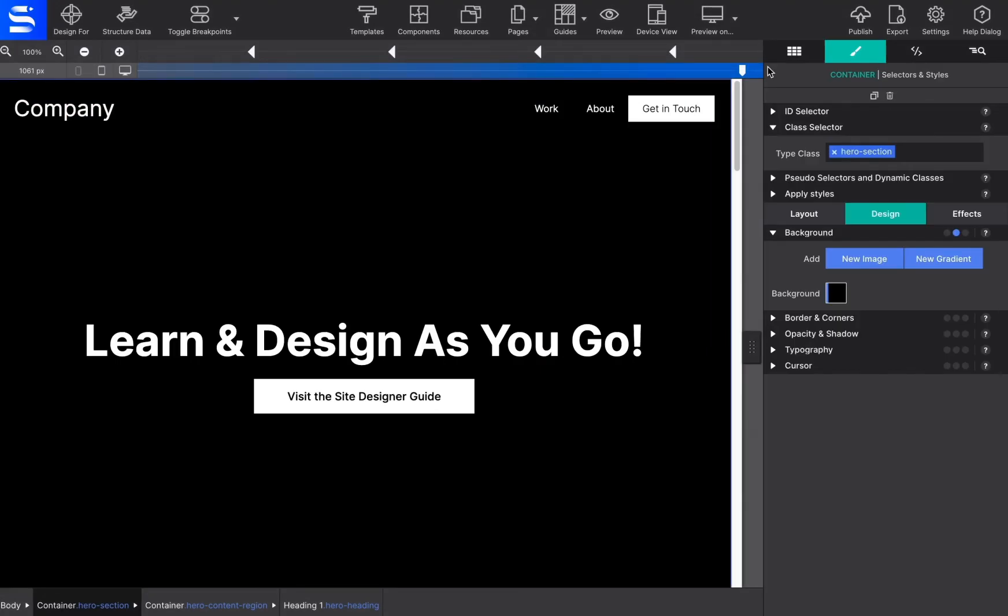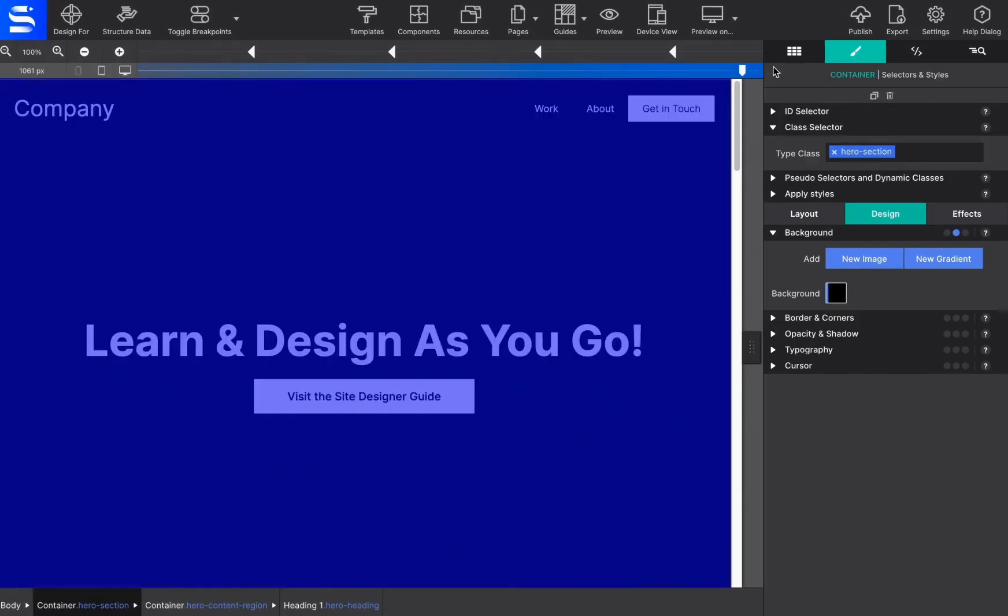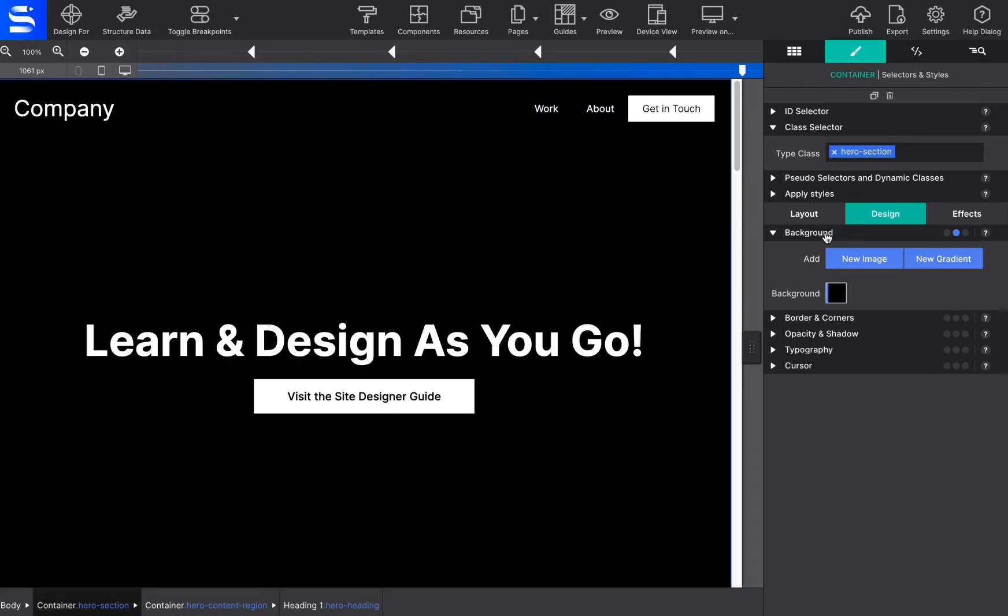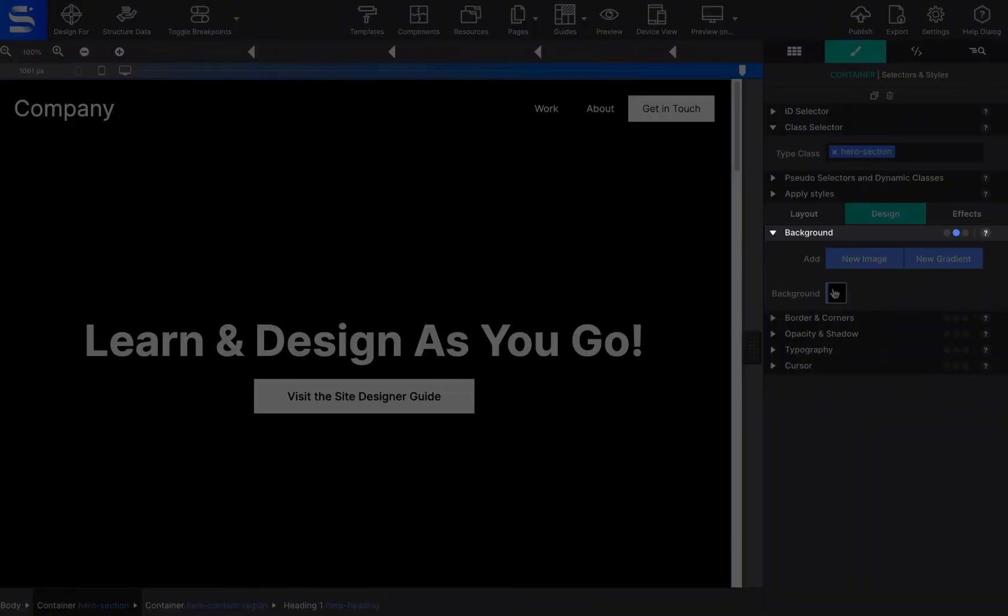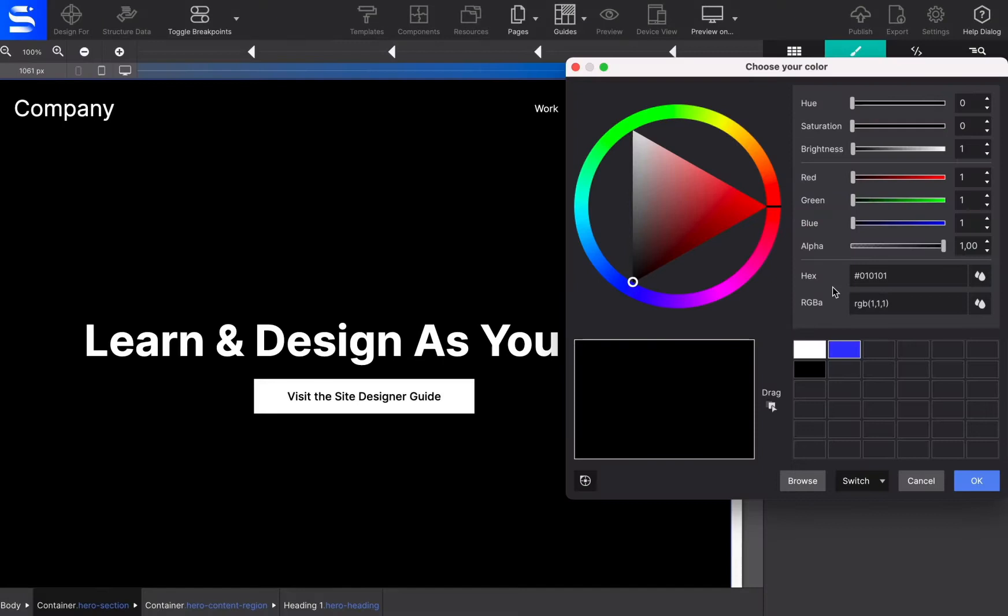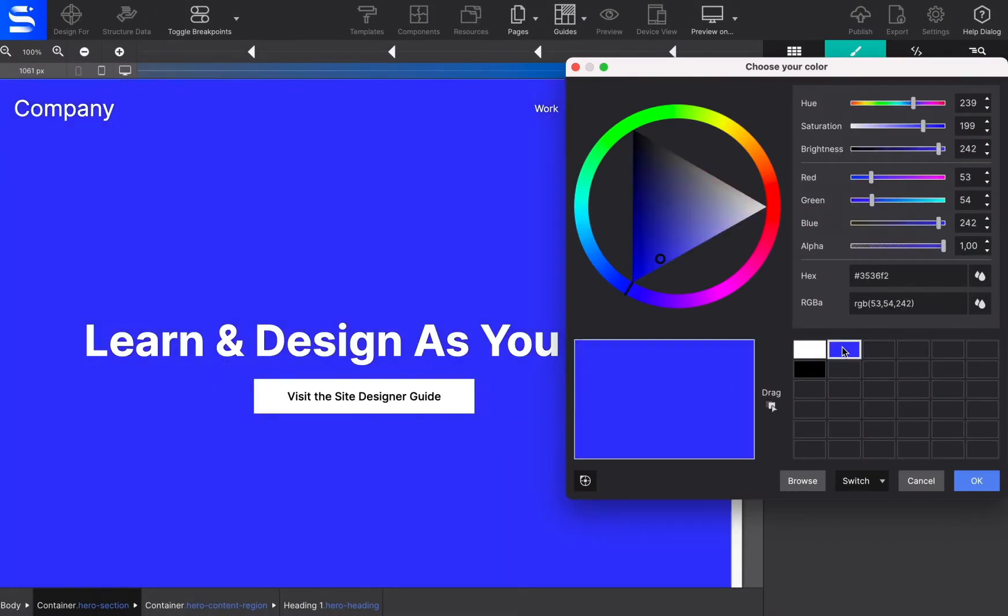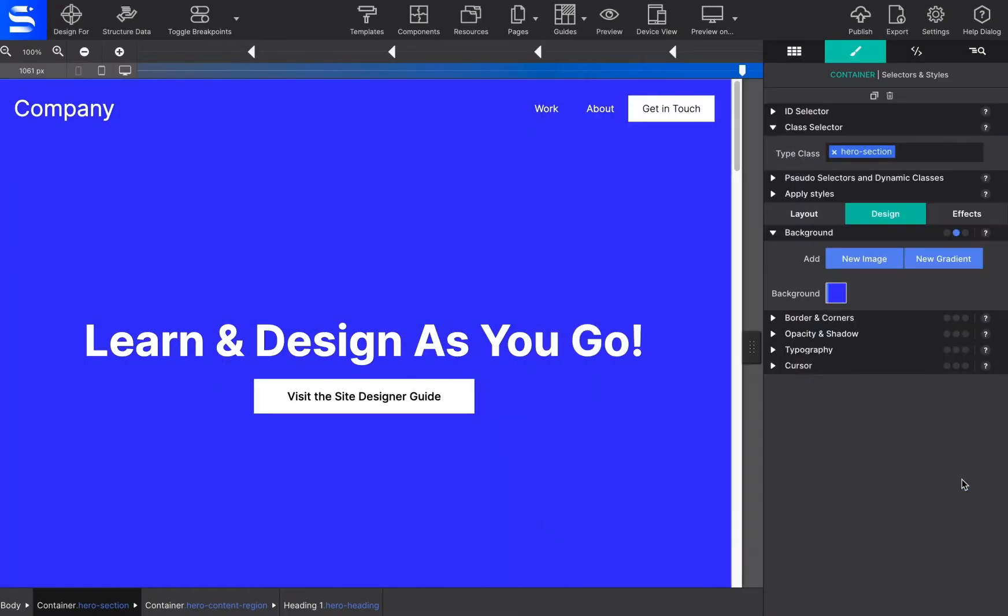When a background is applied to an element, it will fill the entire space of the parent container. The background property is located on the Styles pane under the Design section and the Background. Solid background colors may be selected by clicking on the Background color box.